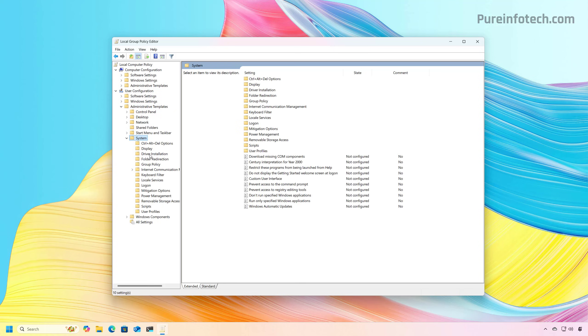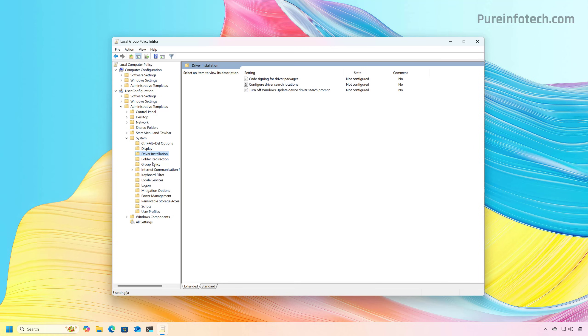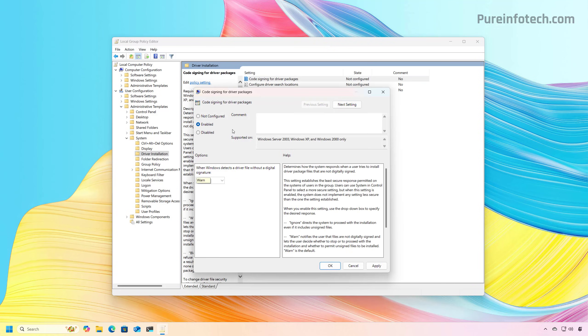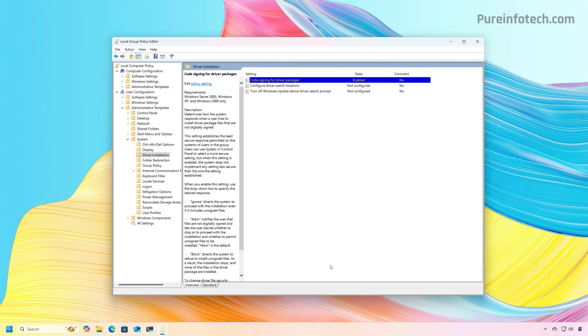And from here, we're going to select driver installation, and we're going to right click on code signing for driver packages and select the edit button. Now in here, we're going to select the enable option, and then you want to choose the ignore option. Click apply, click OK, and then restart the computer, and then you will be able to install unsigned drivers on your computer.